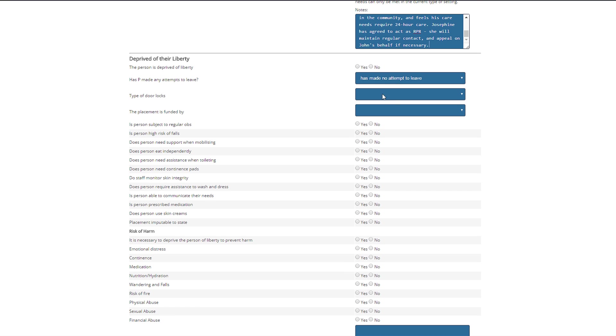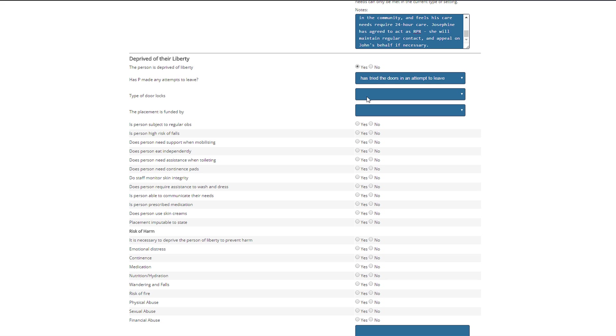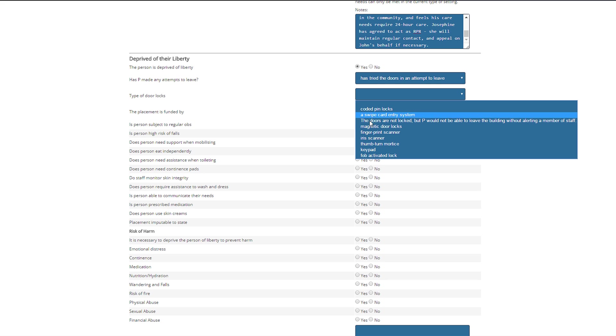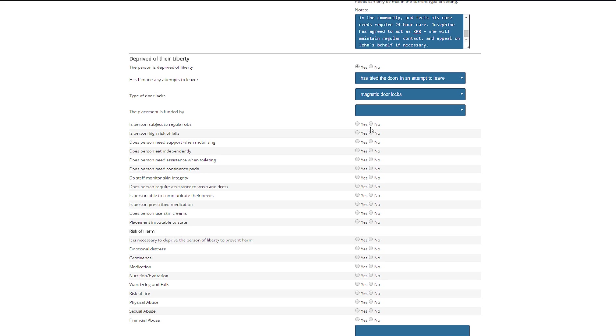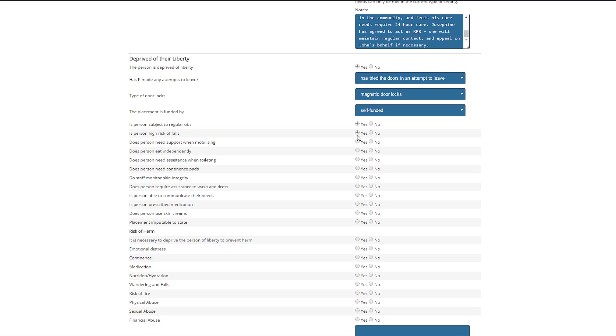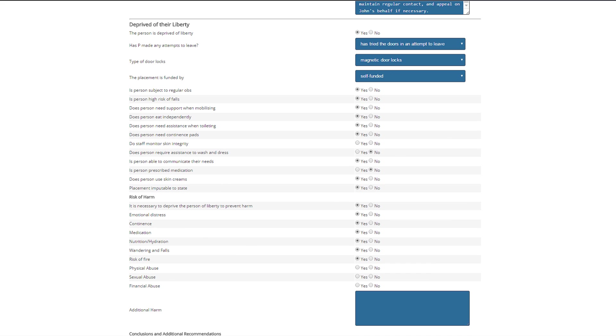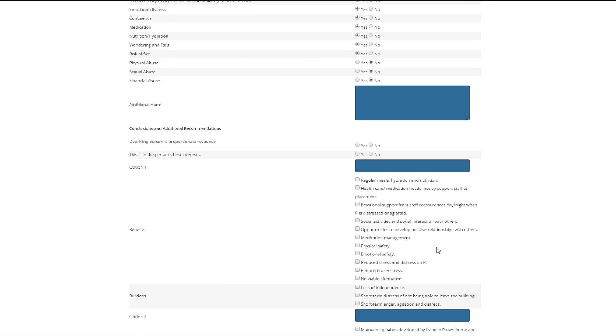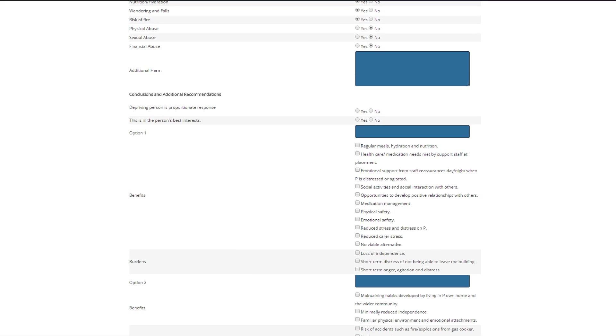In the deprived of their liberty section, you add information regarding the person's care needs, and in the risk of harm section, information that begins to formulate the reasons as to why the deprivation of liberty is required. Conclusions and recommendation allows the user to complete the burdens benefits checklist in an easy to manage way.